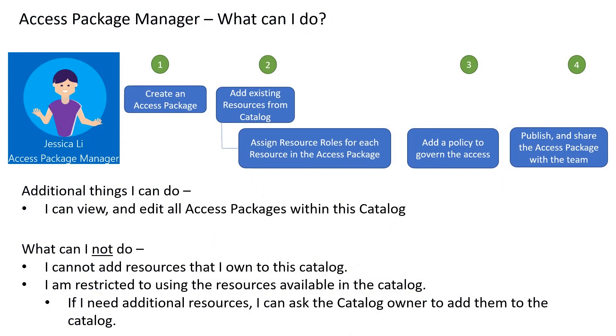As the access package manager, I know which resources my users need. I am the right person to configure the policies as I know who needs access, who needs to approve, and when the access should expire. The first step is to create an access package. Then I need to select from resources already in the catalog and add them to the access package. Then I need to define the governing policies for access.